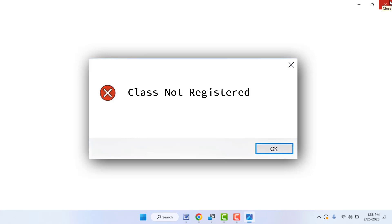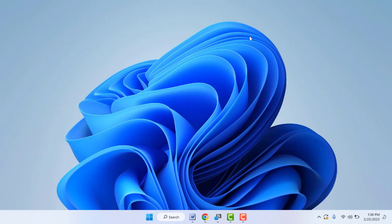First, you need to restart your PC or laptop, whatever you are using — just restart it once. After restarting, hopefully it will fix your problem. If you are still facing the same type of problem, you can try the next method.